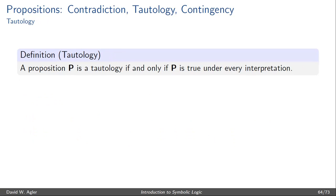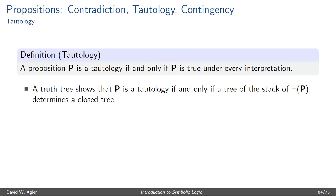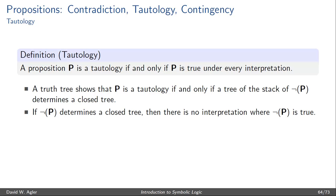A proposition P is a tautology if and only if P is true under every interpretation. A truth tree will show that P is a tautology if and only if a tree of the stack that consists of the literal negation of P determines a closed tree.